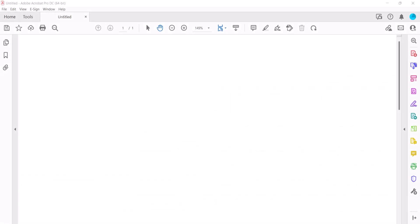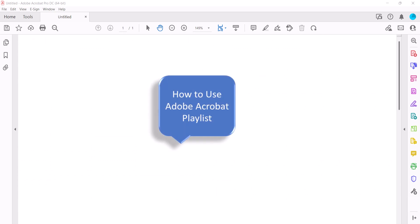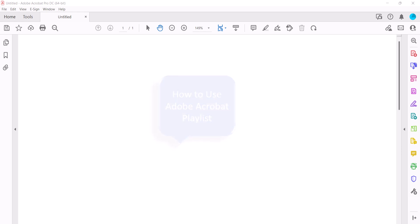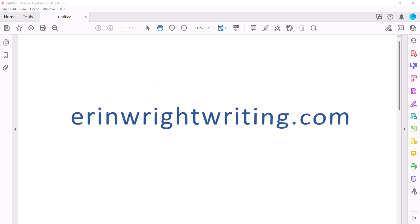For many more Adobe Acrobat tutorials, please see my playlist, How to use Adobe Acrobat, which is linked in the description box below, along with my website, ErinWriteWriting.com, which shows all the steps we just performed with images.